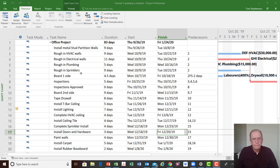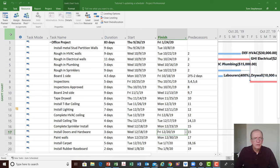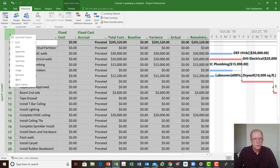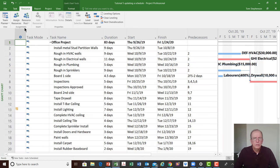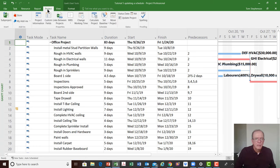Once we've entered all the information — in this example I've entered some high-level tasks for a simple project and some costs — the next step is to set the baseline for this particular project. Because baseline is project-based, going along the top tabs you can see that under the Project tab is where we would find Set Baseline.